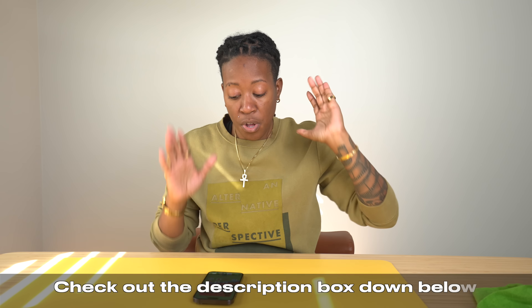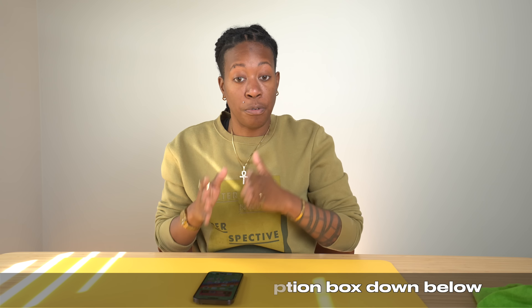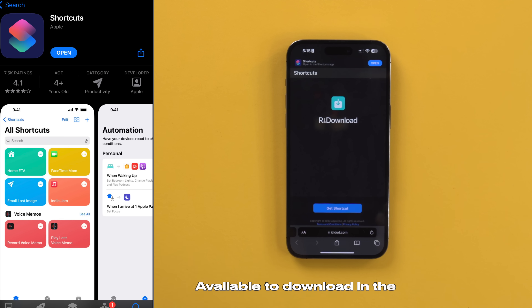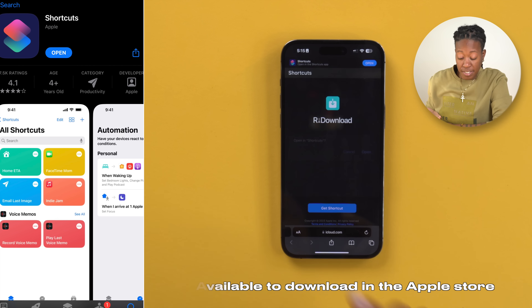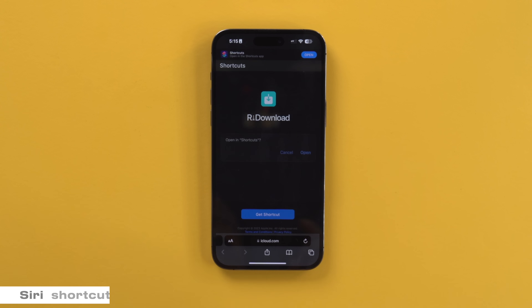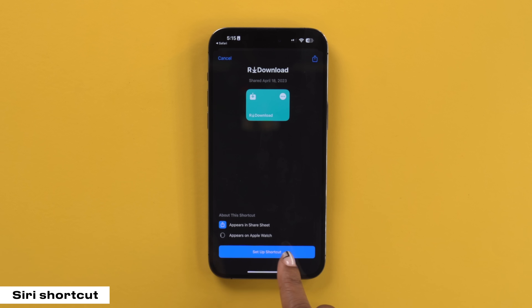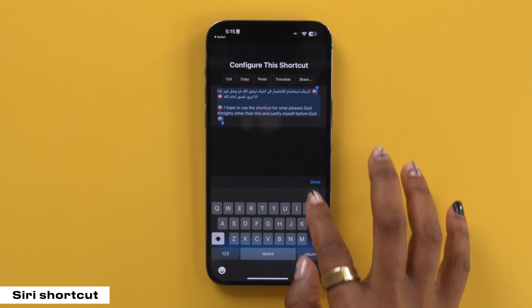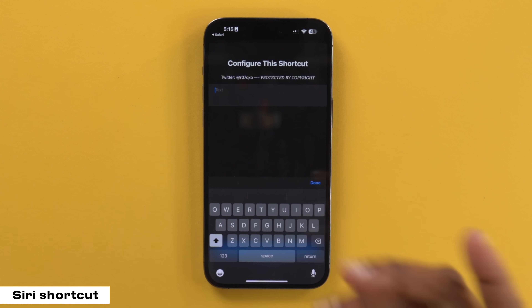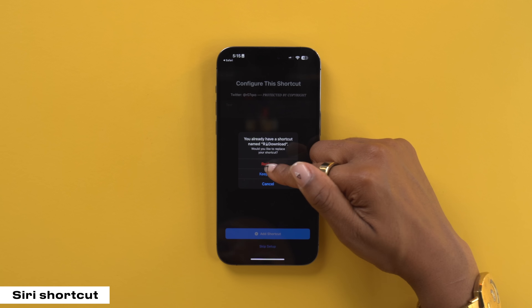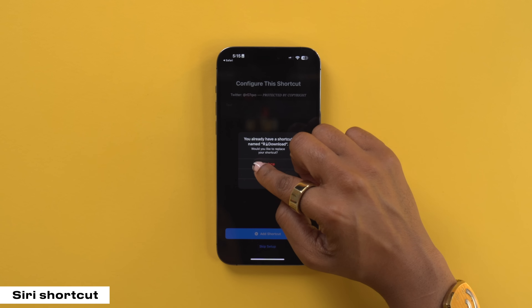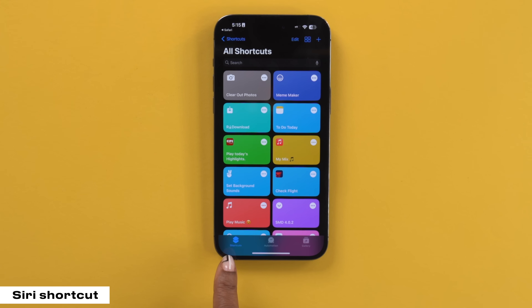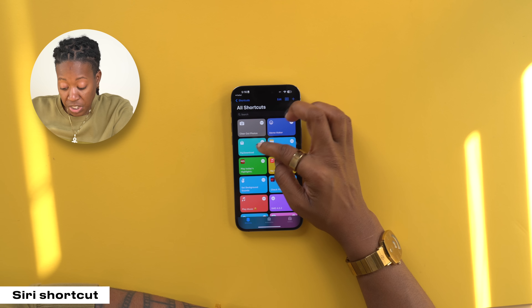I'm gonna link that shortcut down below, but I'm gonna walk you through how to do it on your phone once you click the link. Once you load up the link, you should see this option that says 'get shortcut.' Tap on that, then select open and it's gonna install the shortcut onto your phone. To complete that, hit 'set up shortcut.' You can delete the text and make it whatever you want, or just leave it blank. Then select 'add shortcut.' Now when you go to the shortcuts tab, you can select where the download option is.